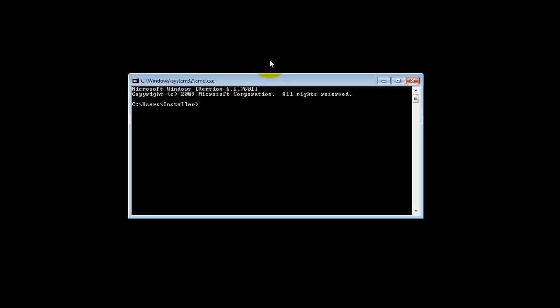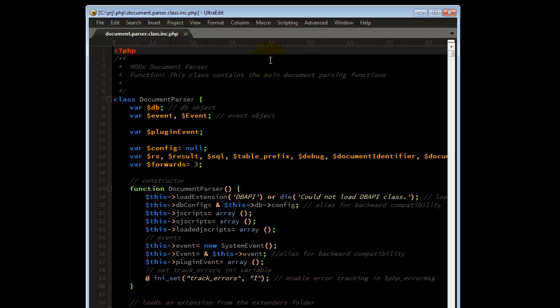UltraEdit can be invoked from the command line on any platform. In Windows, to call UltraEdit from the command line, simply type uedit32 and press enter. This will open UltraEdit just as clicking on the UltraEdit icon in Windows will.